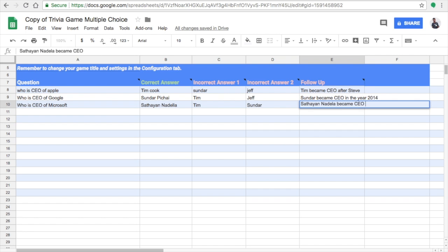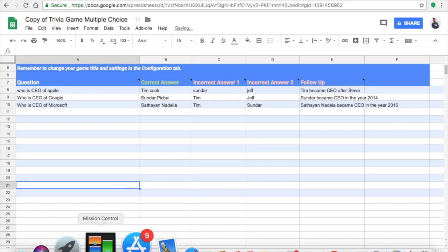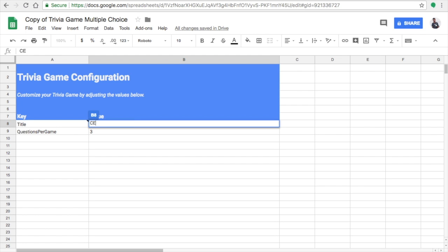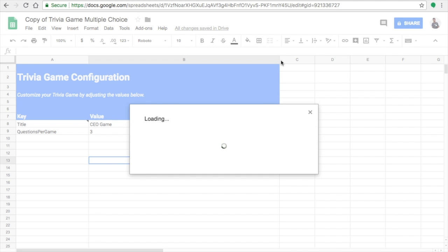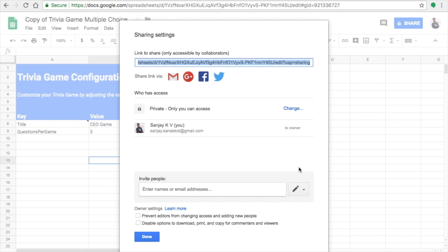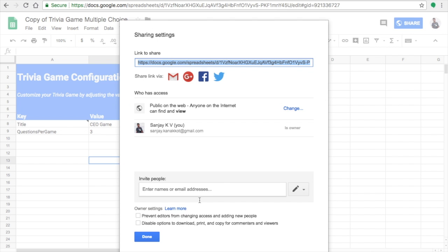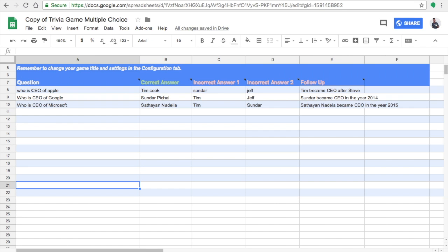Now I've created three questions. At the bottom of the spreadsheet you can see a tab called 'Configuration.' Click on it. You can set how many questions per game — since I have three questions, I'll set it to three. You also need to give the title of your app, which I'll call 'CEO Game.' You also need to change the sharing permissions.